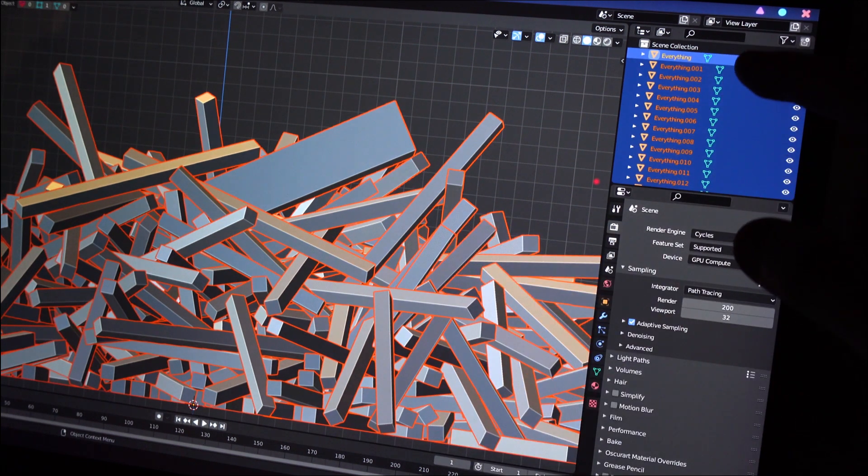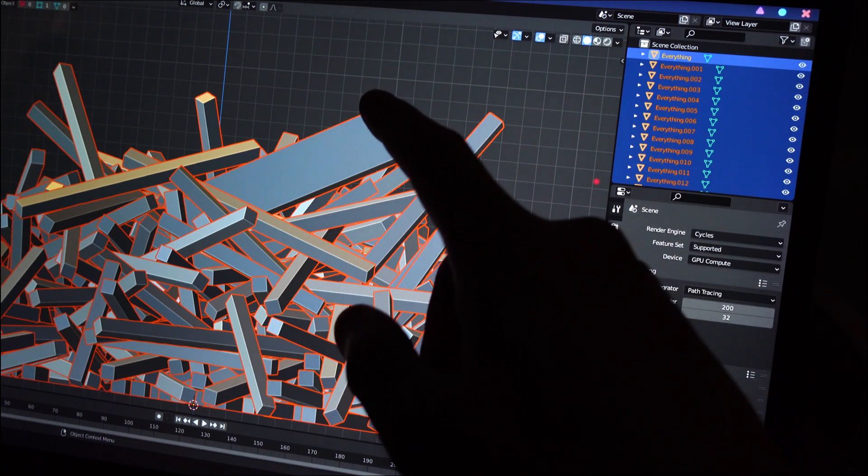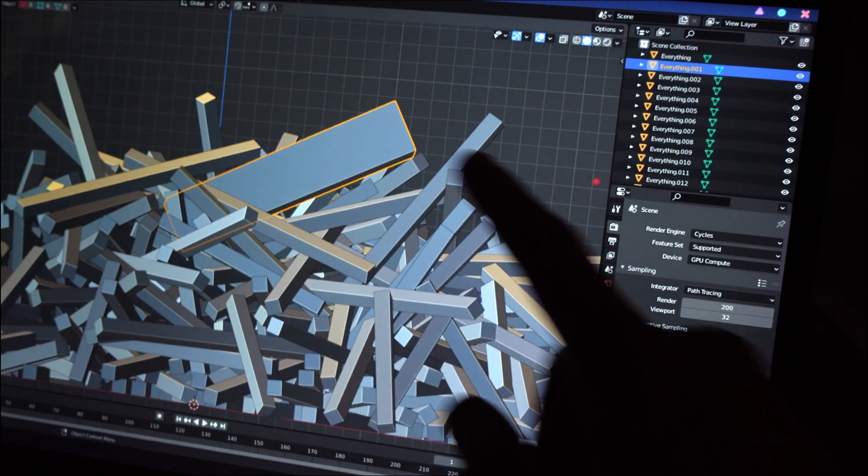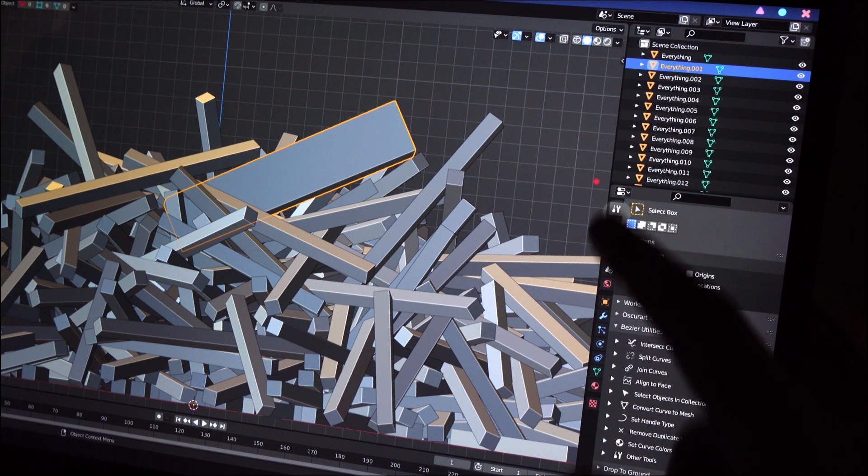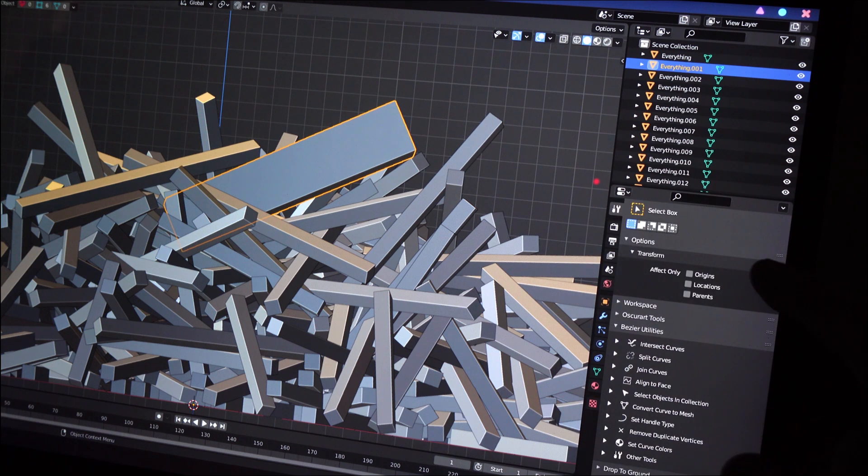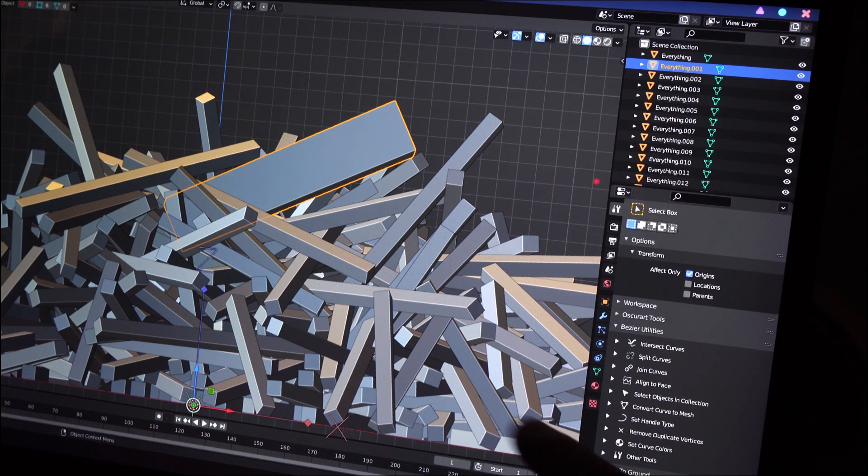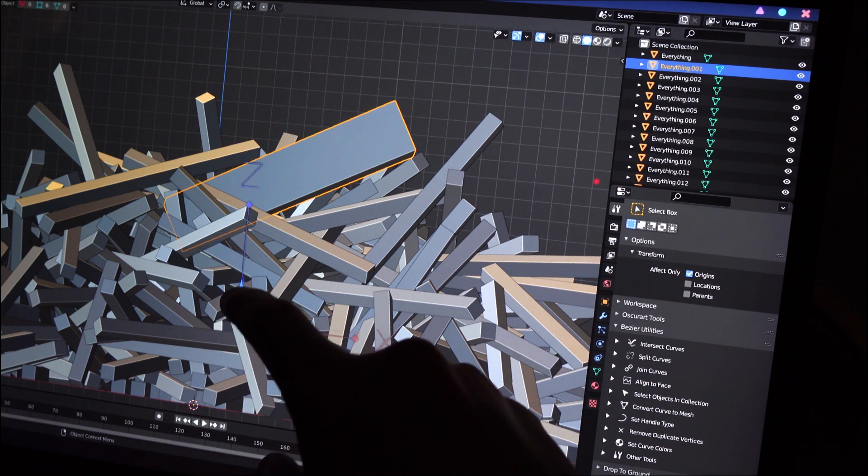As you can see they have now all been separated. Now I will select the gold bar and select affect only origins here. Now we are able to move the pivot around.